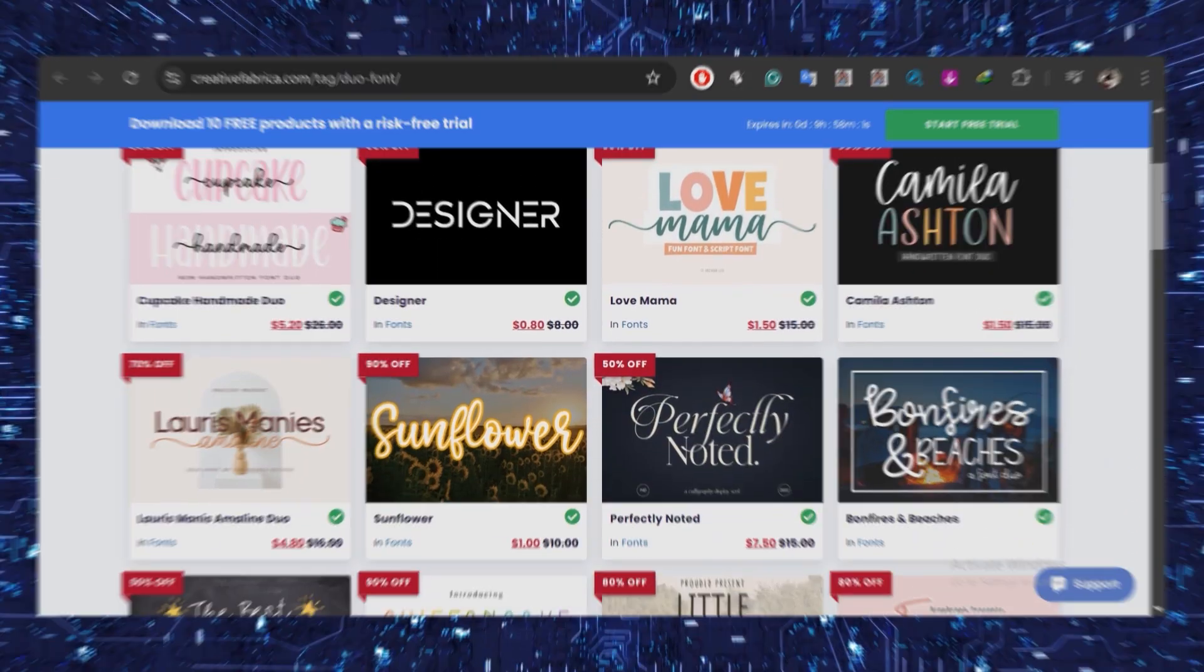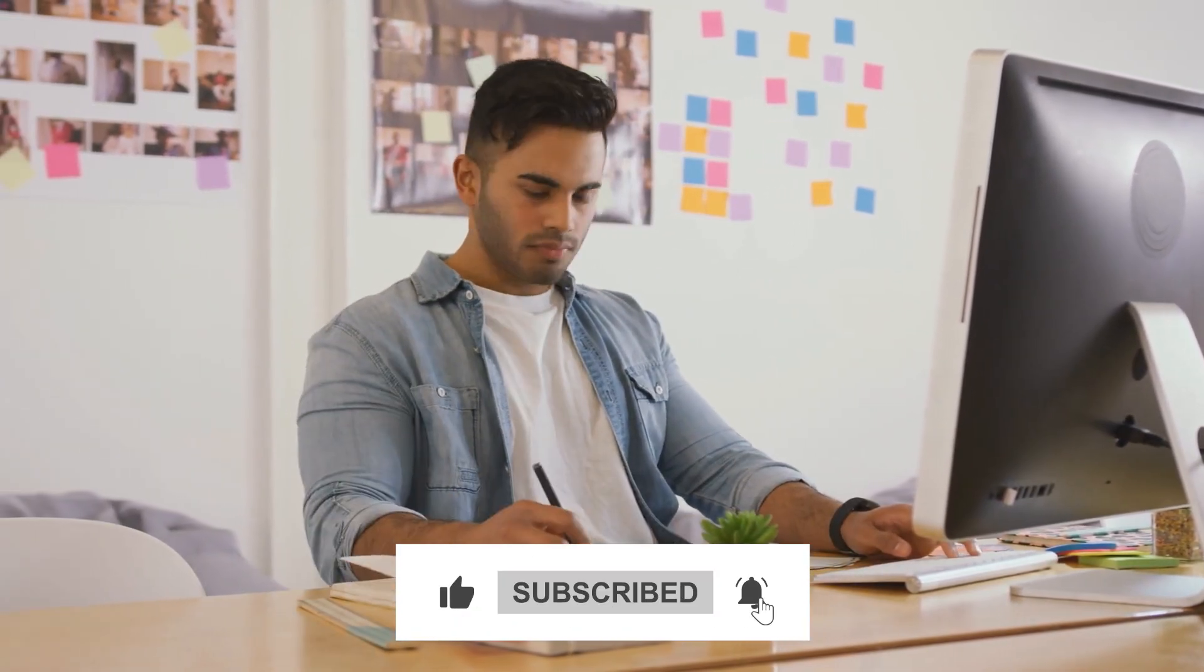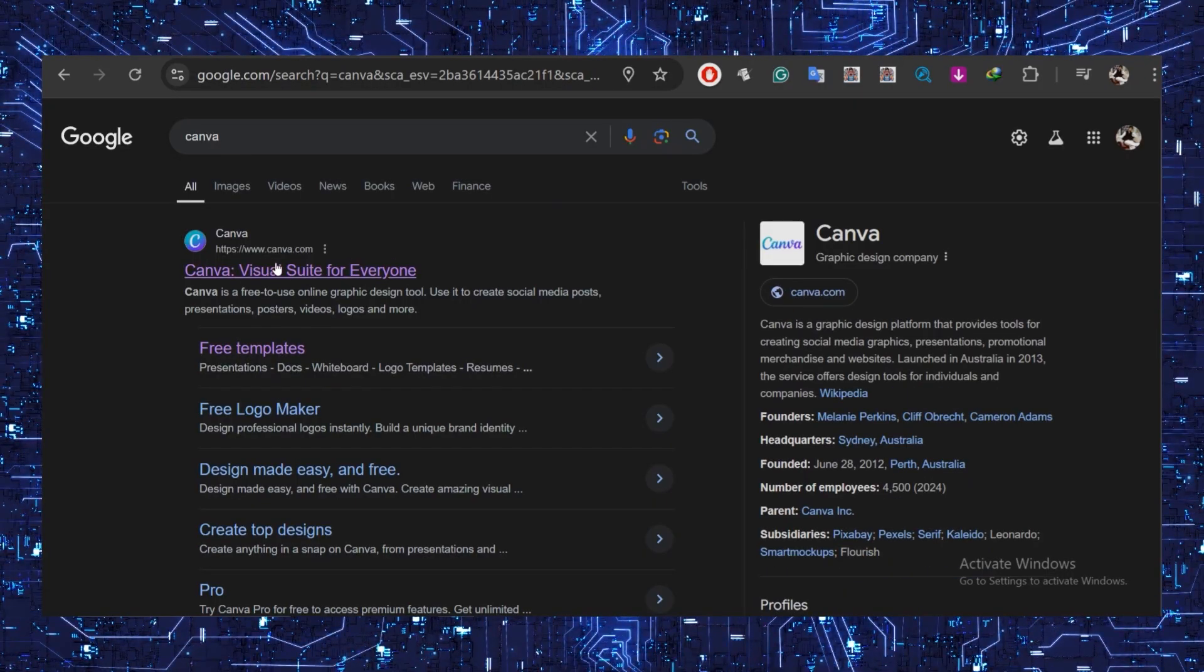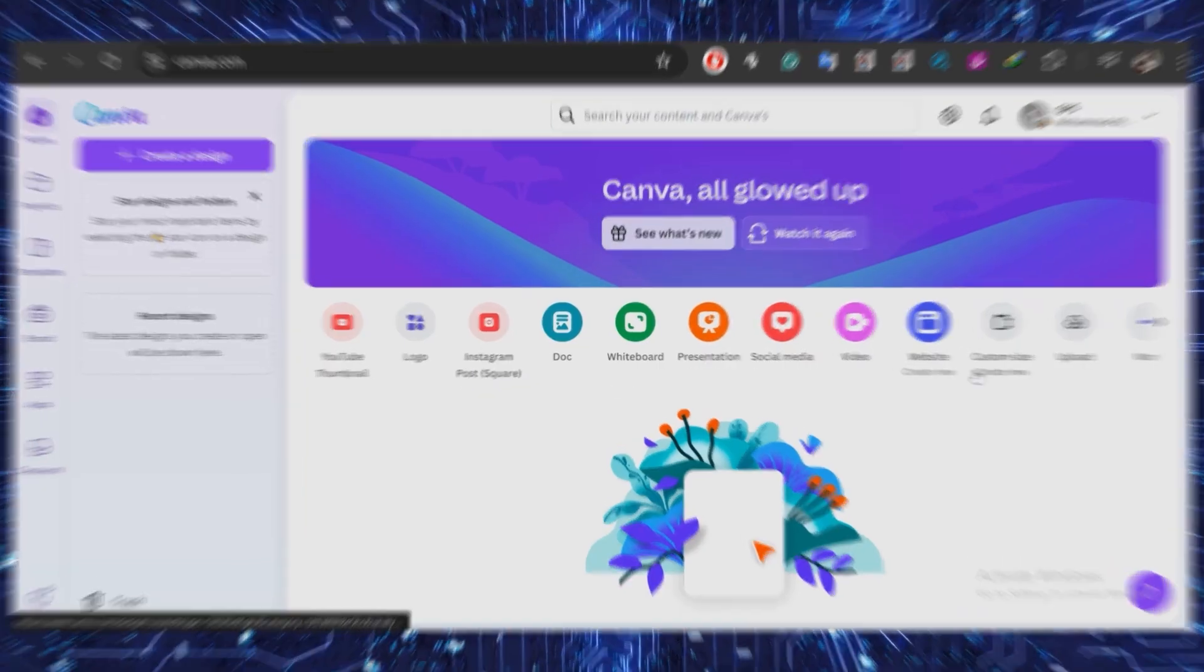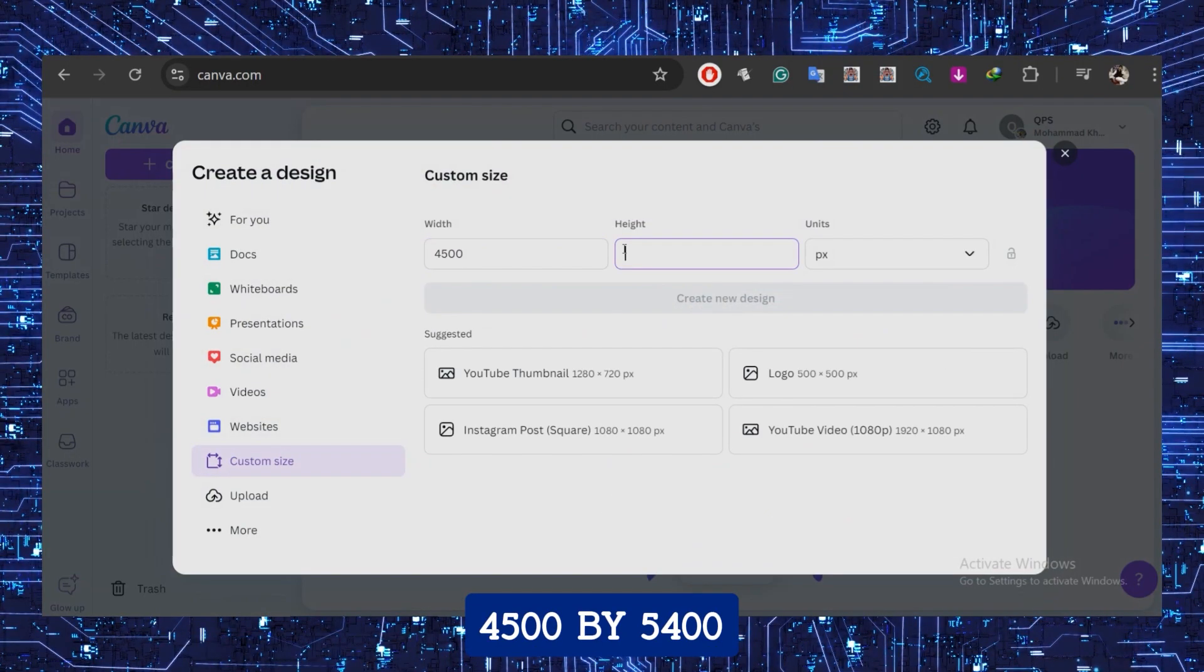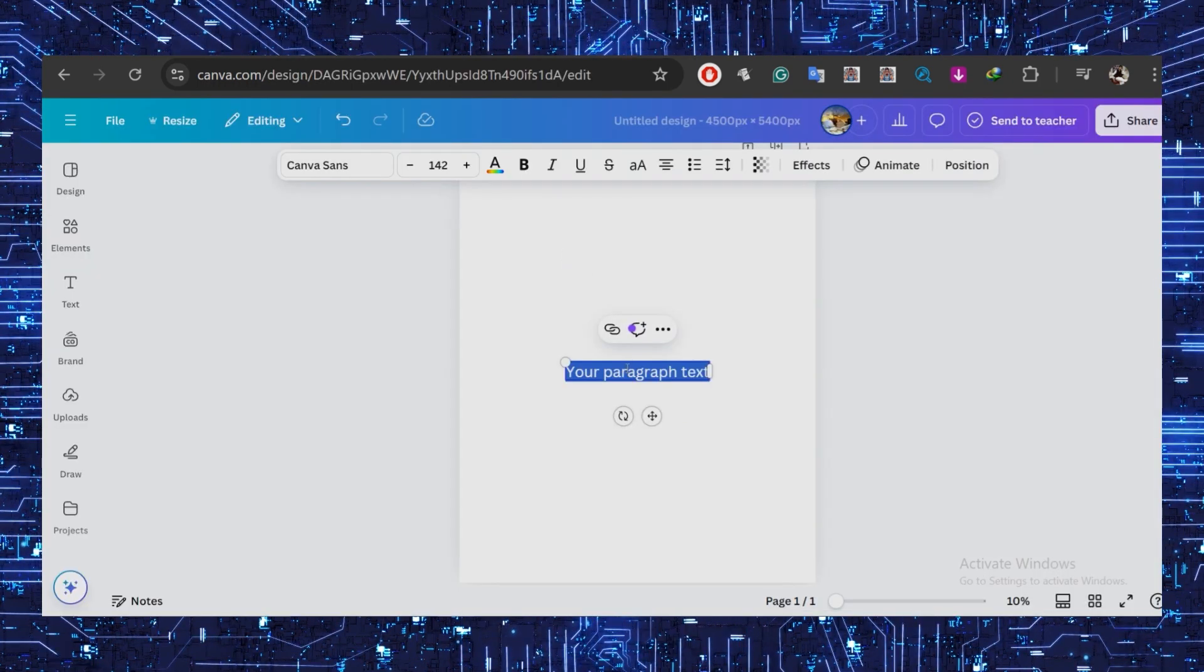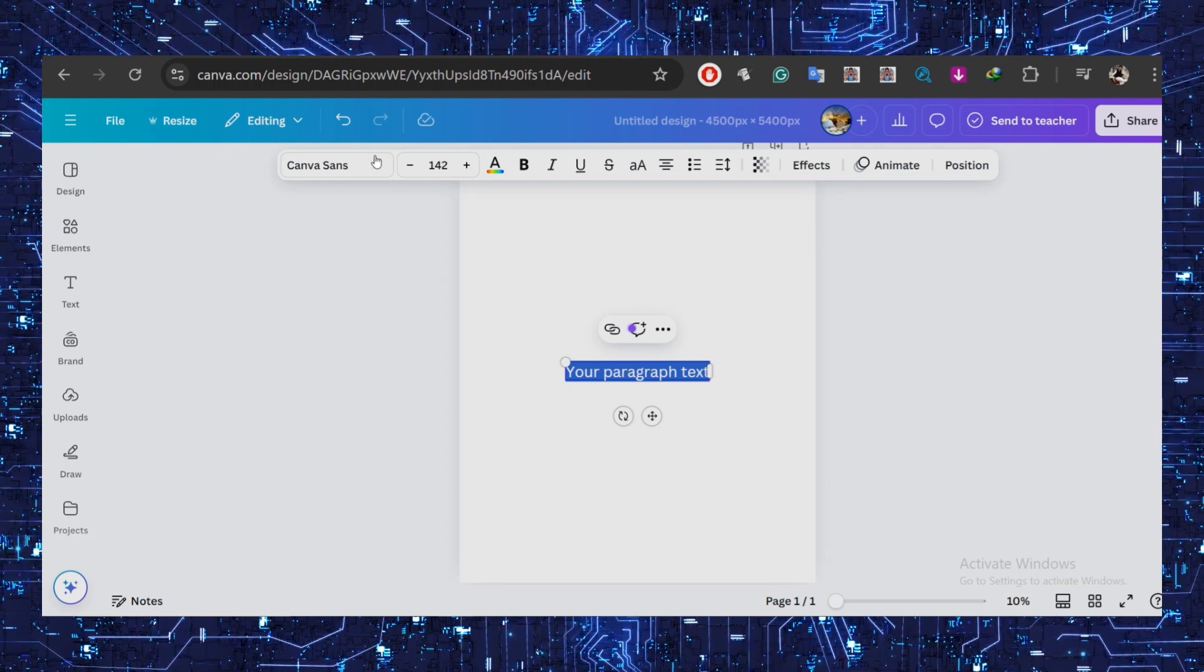If you found this tutorial useful so far, give it a thumbs up and join our community by subscribing for more no-nonsense tutorials. Now let's head to Canva to create our design. Click 'Create a design' in the top left, set a custom size, and I'll enter 4500 by 5400 since this is a good rectangle size for a t-shirt design. This will open a new canvas for us to design in.